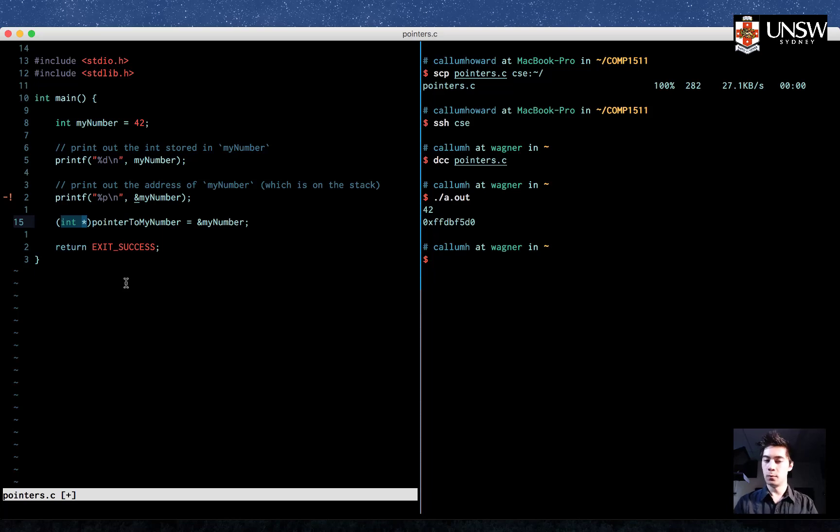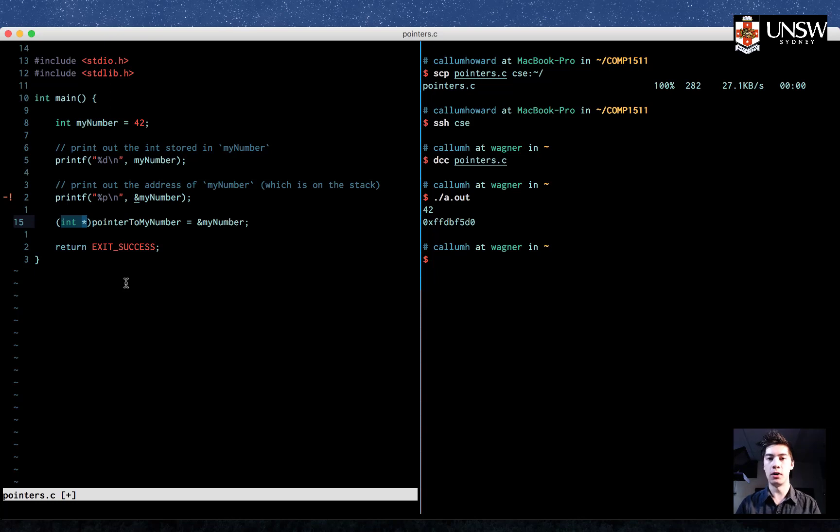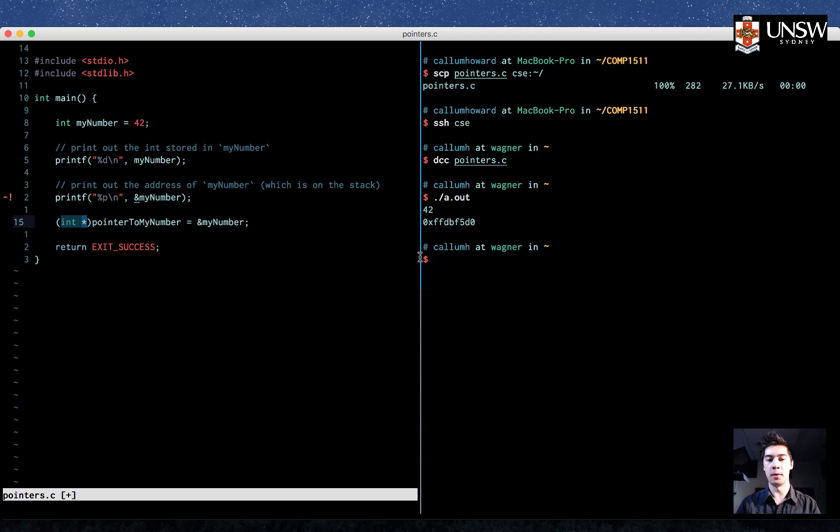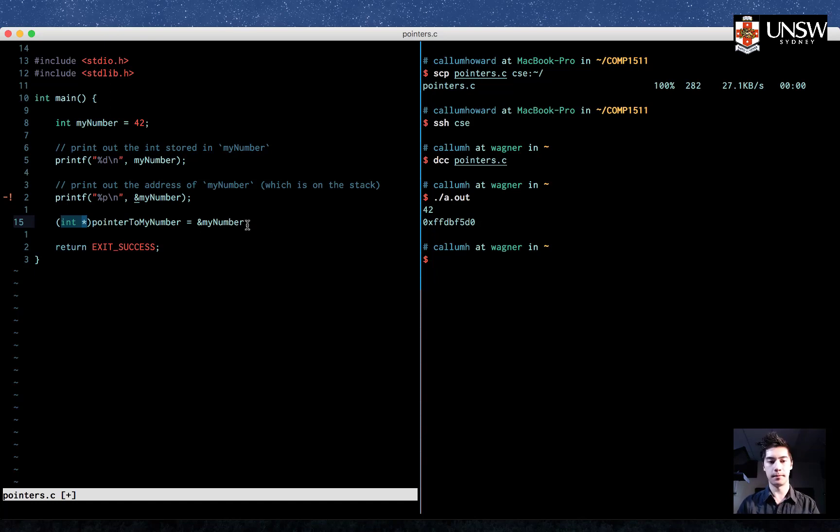So what are pointers? Well, pointers are just containers that hold addresses. So we are putting the address of my number, this number here, we are putting that into the container pointer to my number.